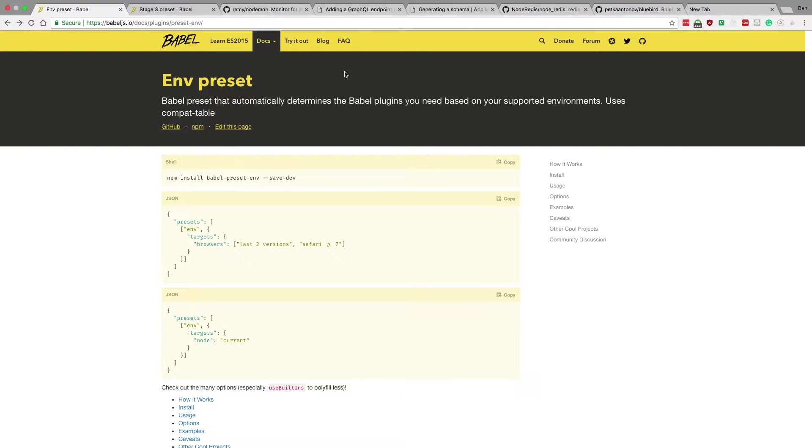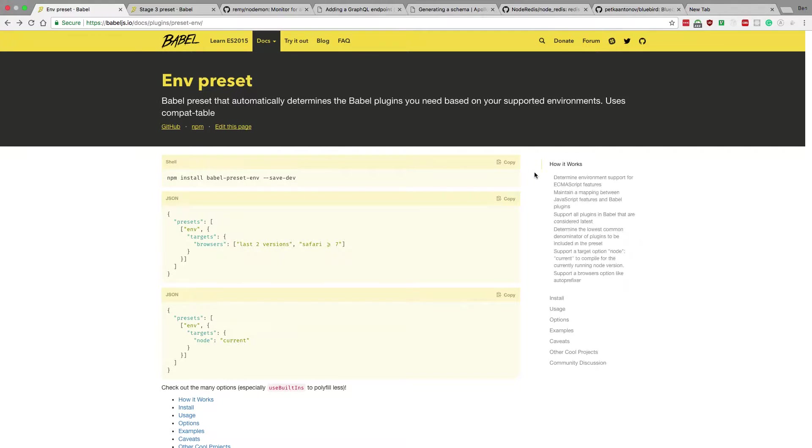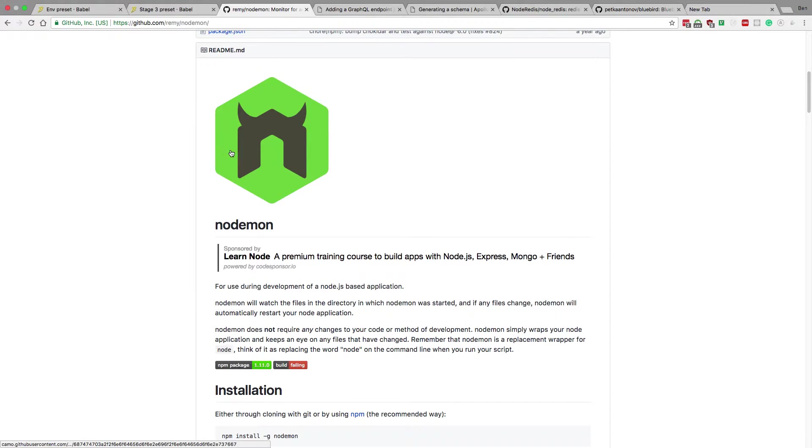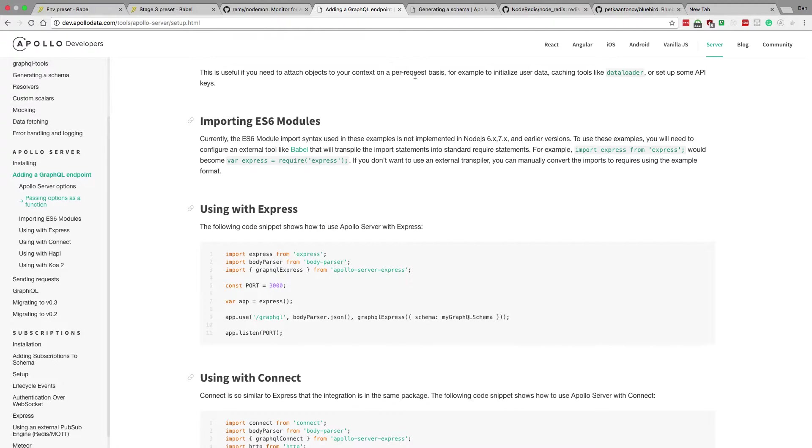Hey guys, we're going to be building a GraphQL server from scratch today with Redis. Now we're going to be using a couple different tools to help us out with this. And the first is Babel. Babel is going to allow us to use nice ES6 syntax while we're coding it.